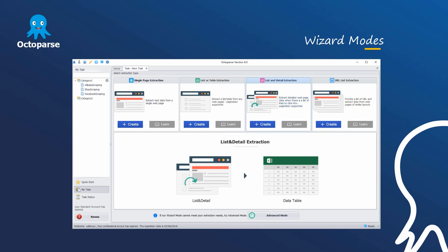The wizard mode. The wizard mode is more suitable for beginners. With wizard mode, users can automatically grab data from simple web pages by just following clear and simple instructions step by step to configure their old tasks.